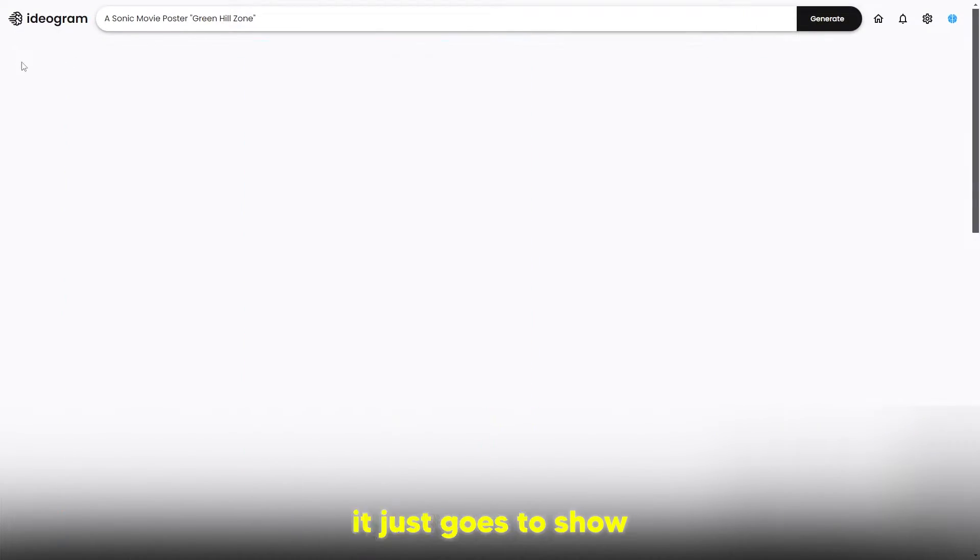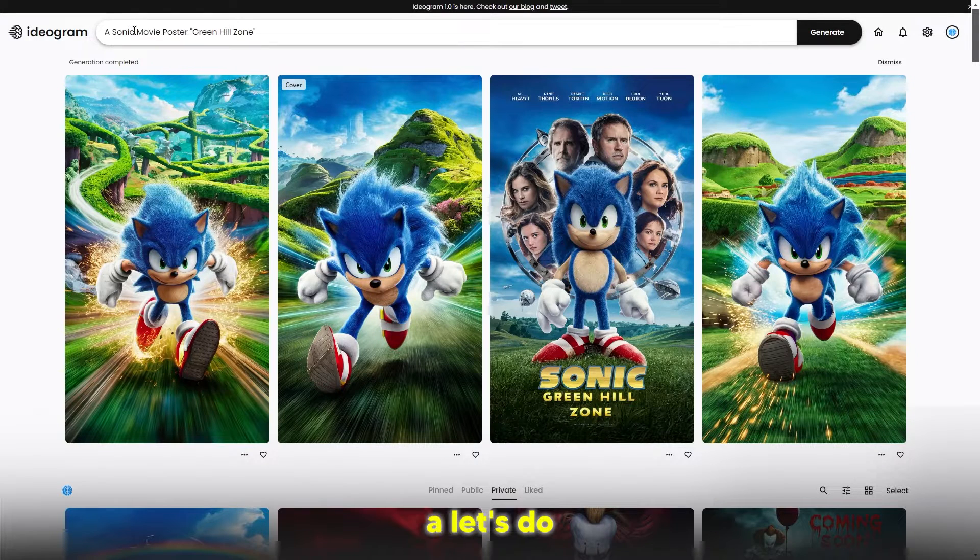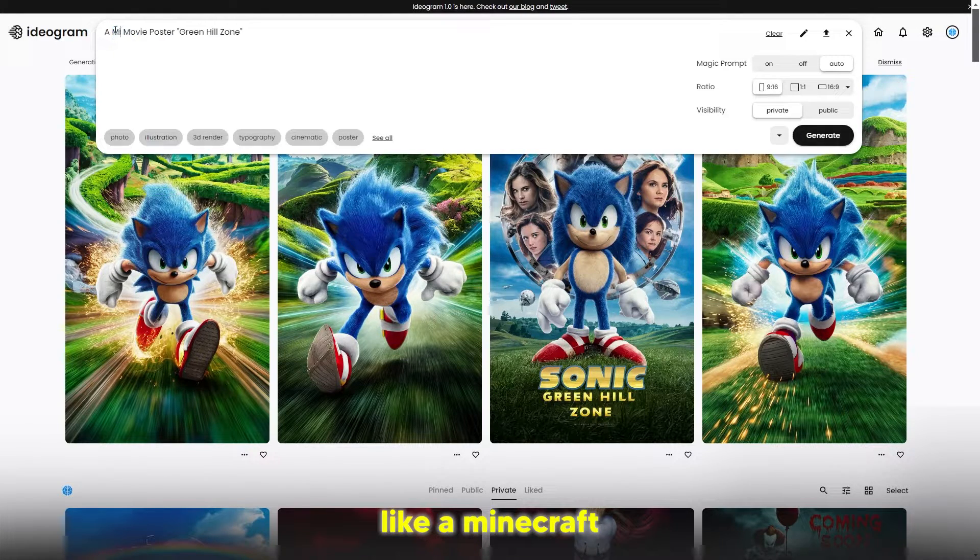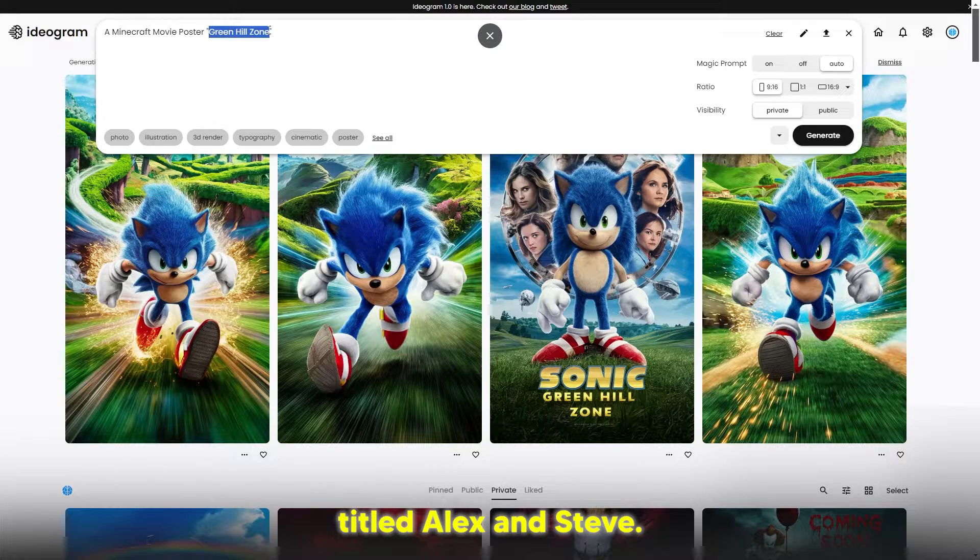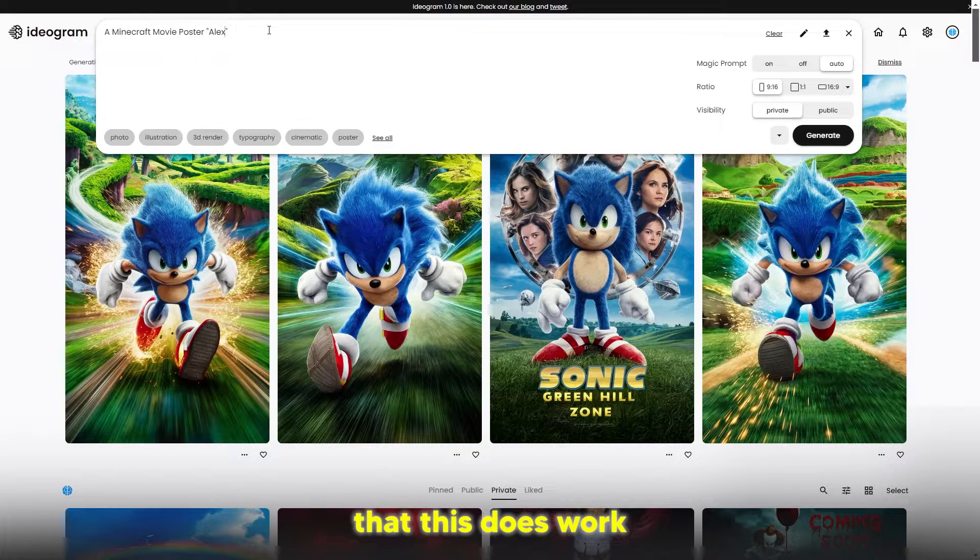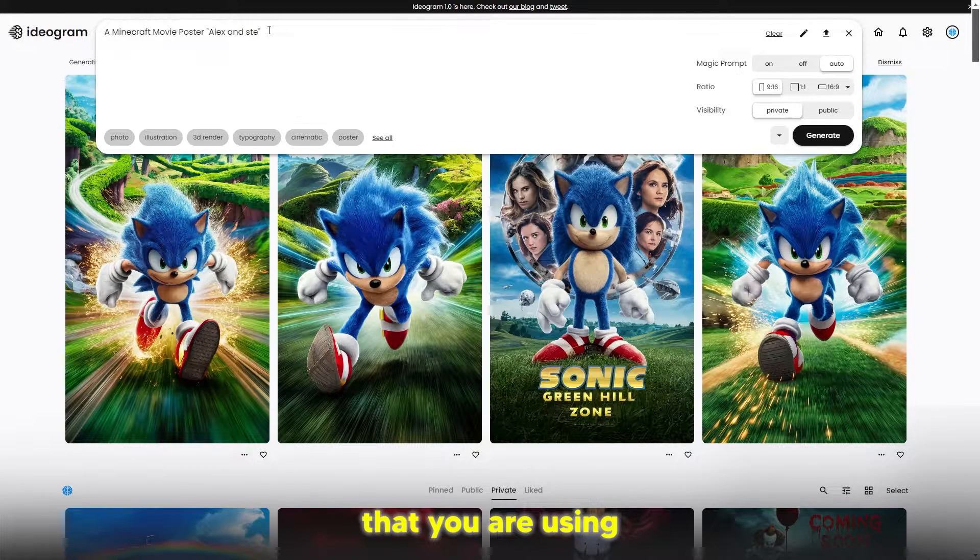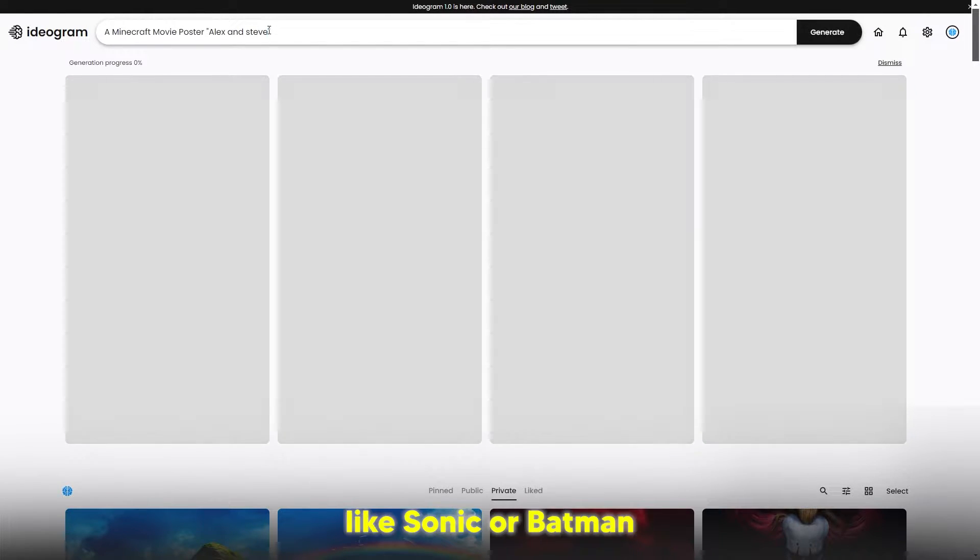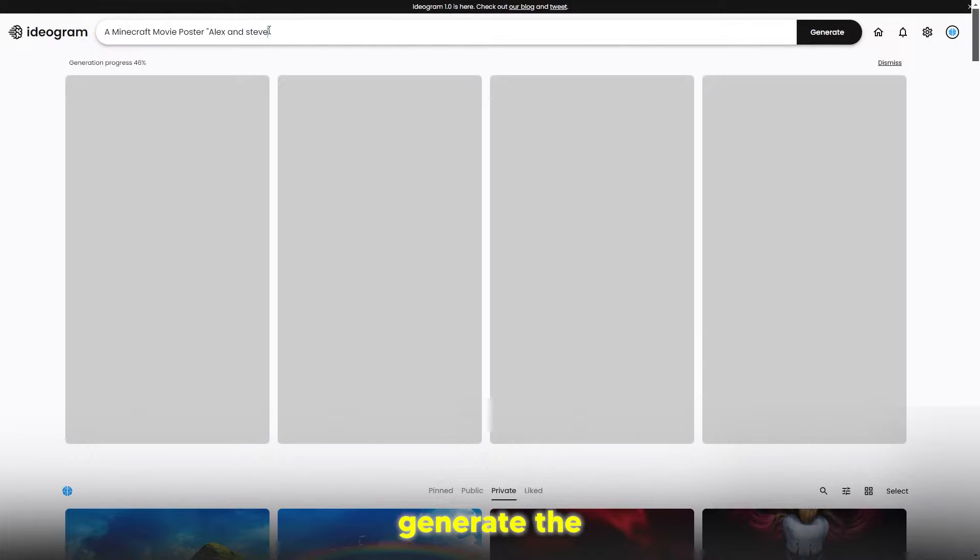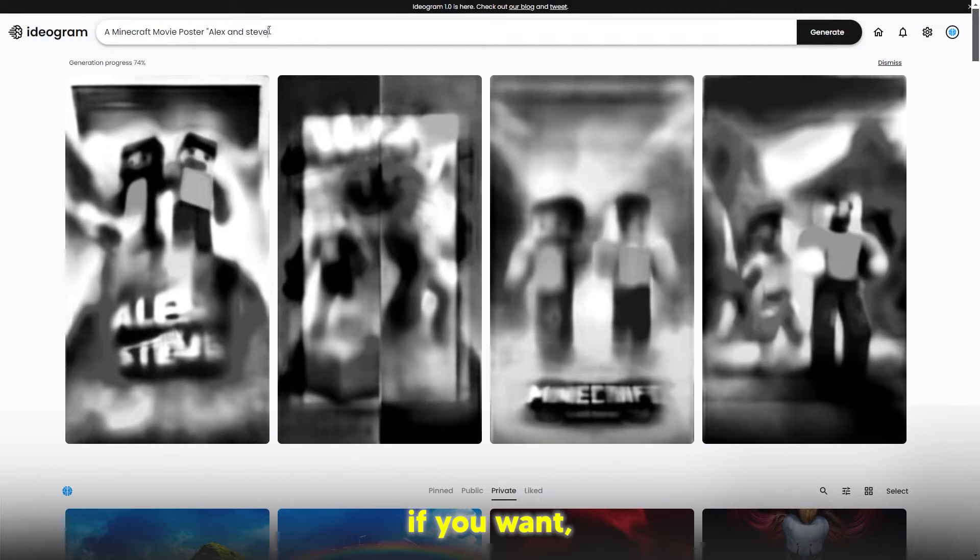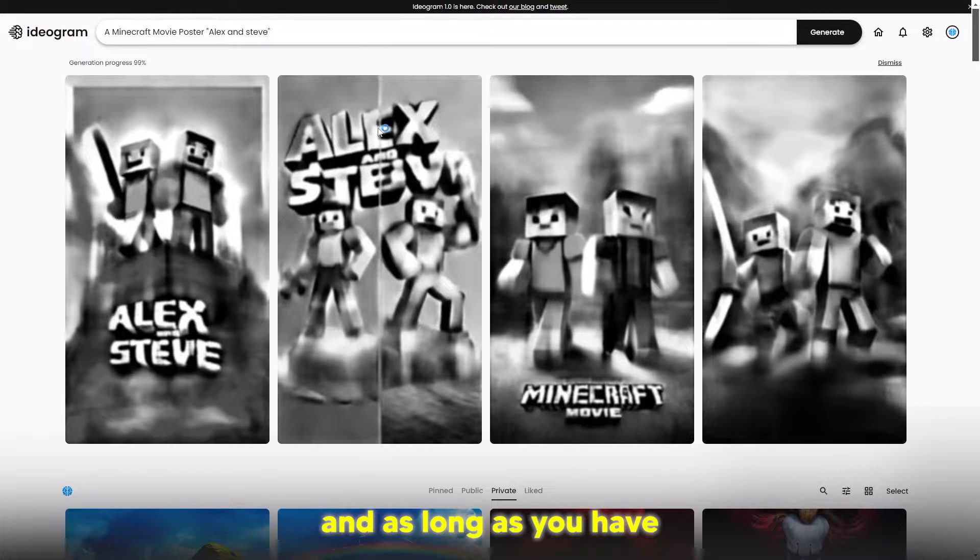For example, I could do a Minecraft movie poster titled Alex and Steve. I'm going to show you that this does work across many things. Now I would say that if your characters aren't really notable, like if it's a celebrity or something, I would just generate the background first and then put the celebrity in there if you want, because it is pretty hard to do that.